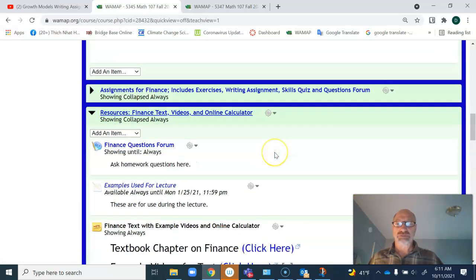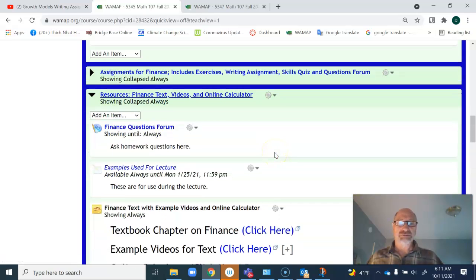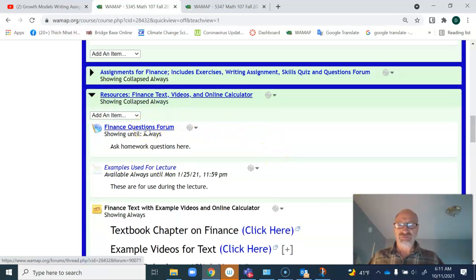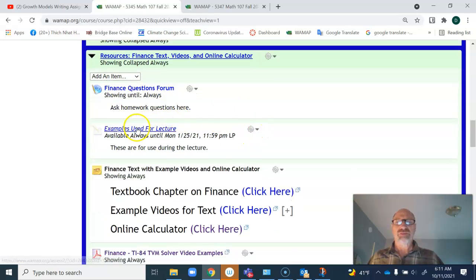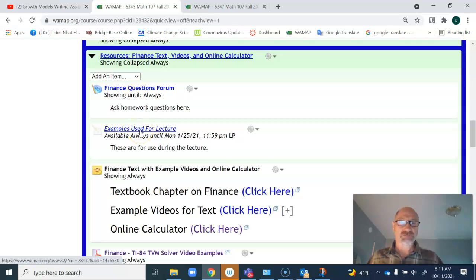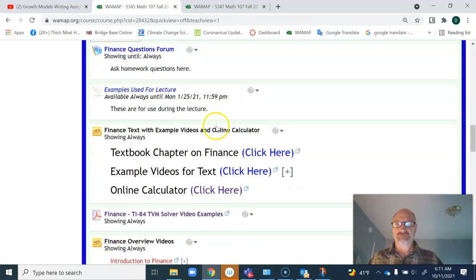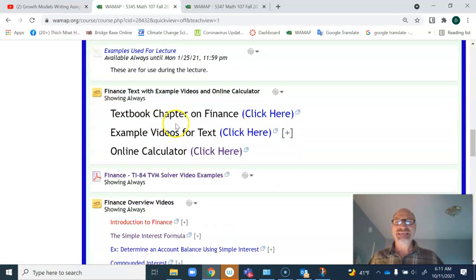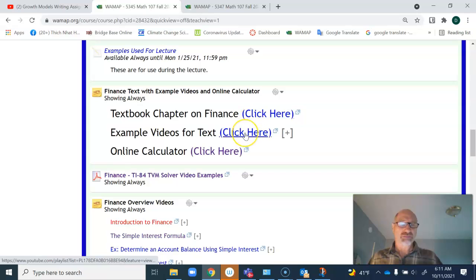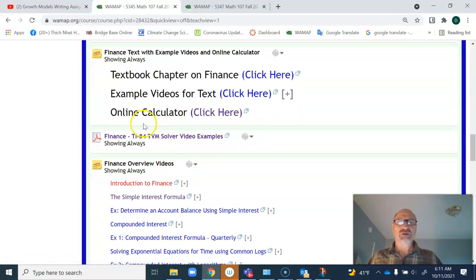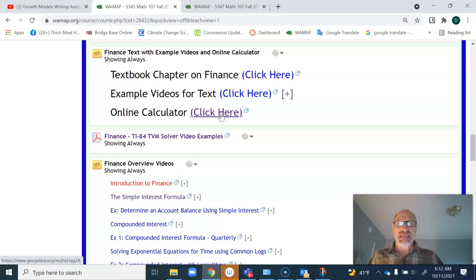For the resources, I want to guide your attention to this. There's a finance question form, as usual, as there is for every unit. These are examples that are going to be used in my lecture on Wednesday, Thursday, and Friday. Then there's the textbook that is always available with examples, videos for the text, and the online calculator is available.